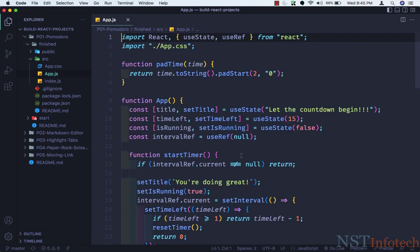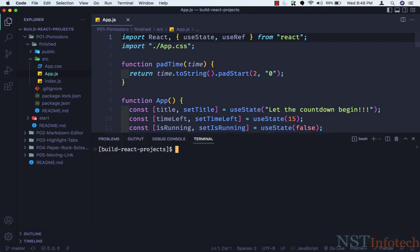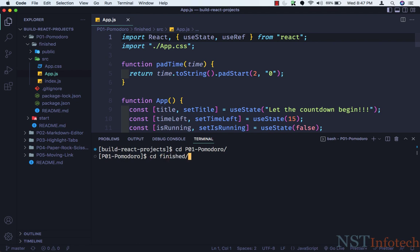To start the project, we need to do a couple of things. Let's open the terminal by pressing Ctrl and the backtick key. Here I'll type cd, then P — capital — 01, press tab, and hit enter. Now we are inside the project called Pomodoro. P stands for project — this is a short form, so project one — and then we have Pomodoro. Then we need to go inside the finished folder: cd finish, press tab. Now we are inside the finished folder, and make sure you install all your node modules. So here I'll say npm install and press enter.